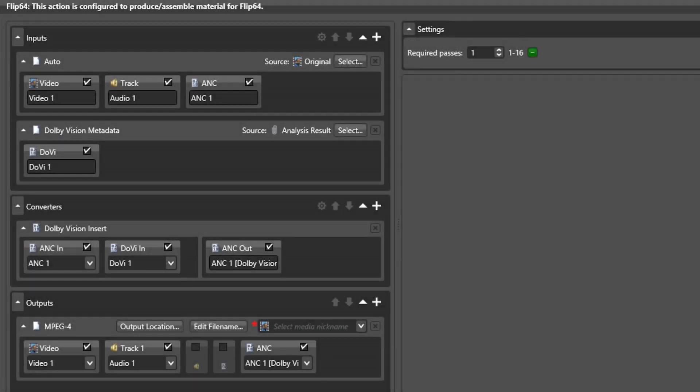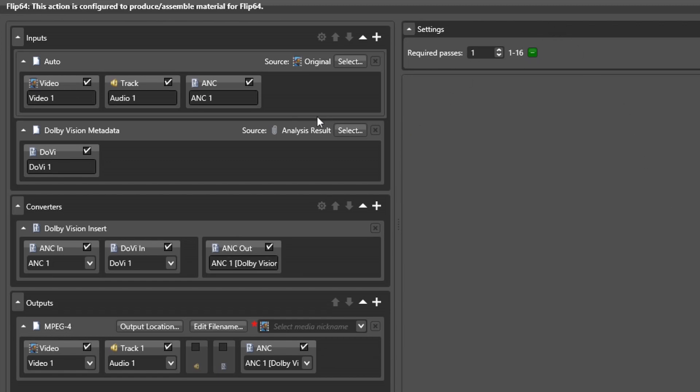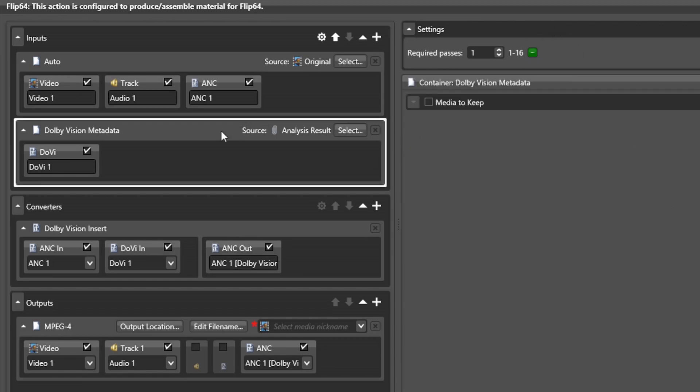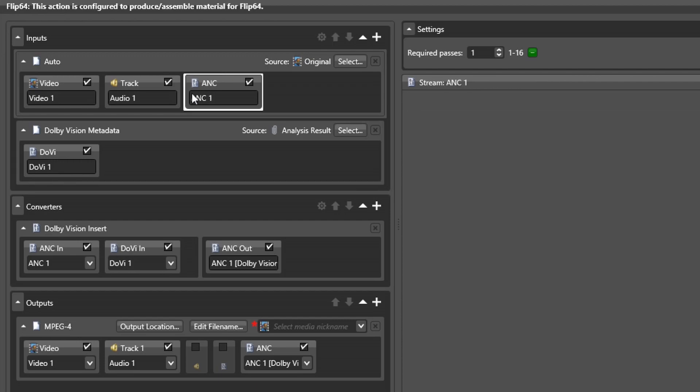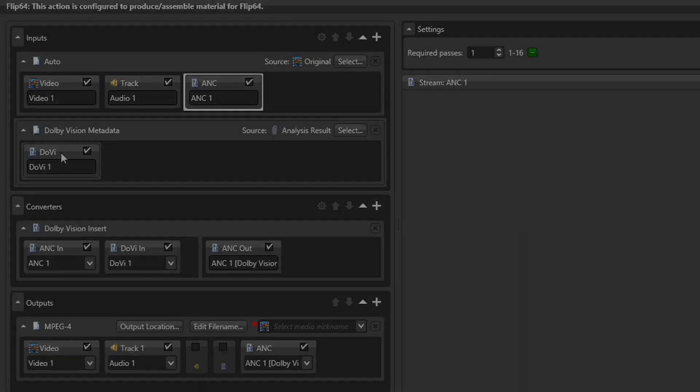Here we have a pre-configured Dolby Vision insertion setup in the Flip64 action. The Flip64 action uses a concept of streams to represent audio, video, and data tracks as they flow through the action configuration. You can see here a new input type called Dolby Vision metadata. This will ingest a Dolby Vision XML metadata stream from either a sidecar XML file or a Vantage workflow nickname or attachment. You can also see the traditional ANC stream from the input media file as well.